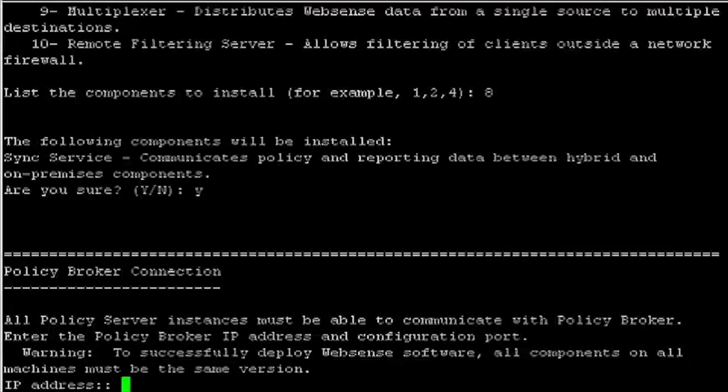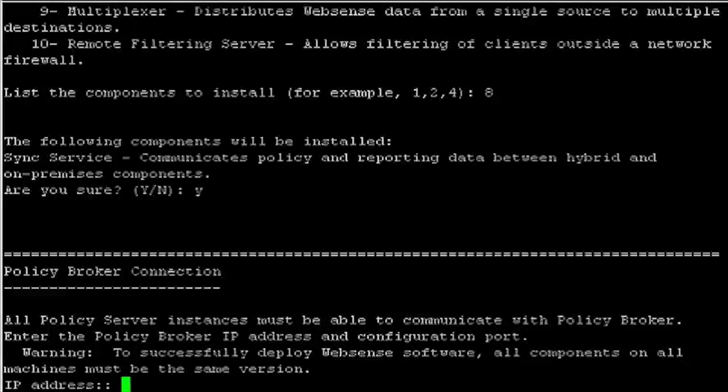As on Windows servers, if you select SyncService, you are prompted for the Policy Broker IP address.